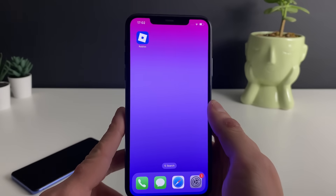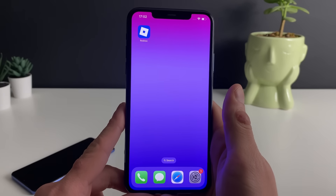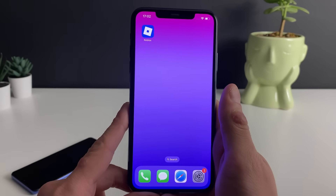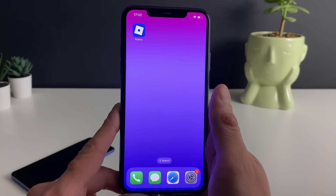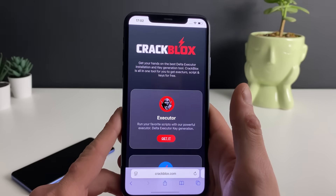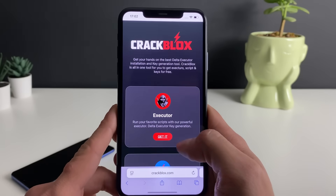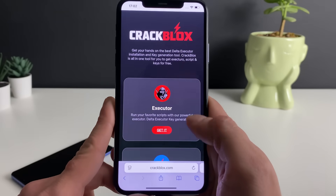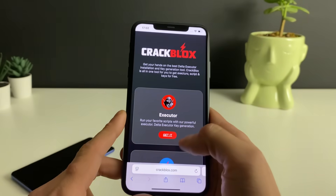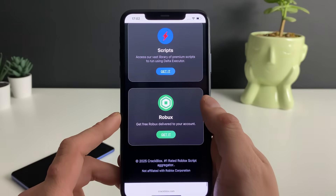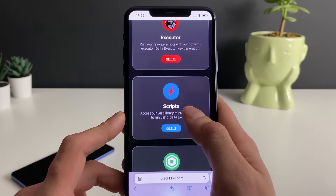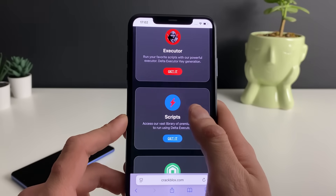Now let me guide you through each and every step. First, make sure your Wi-Fi is on and do not use any VPN connections. Open up your browser — it doesn't matter which one — and type in the address shown. From there you can get unlimited Roblox scripts to run through the Delta Executor.